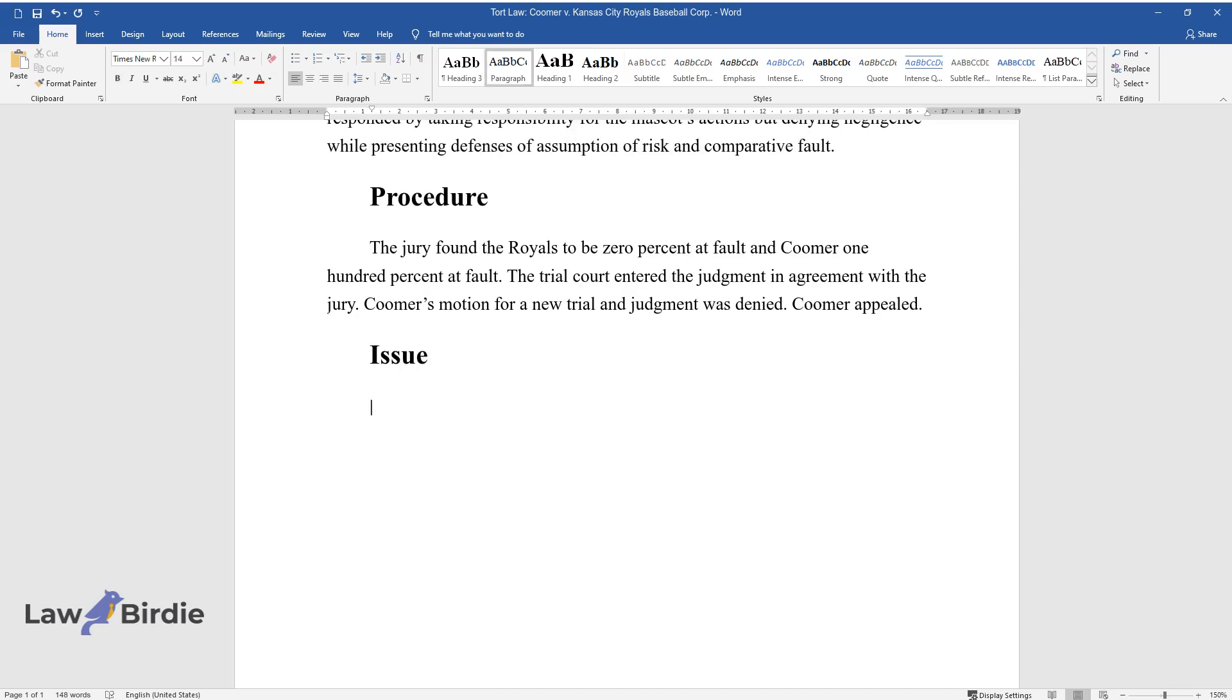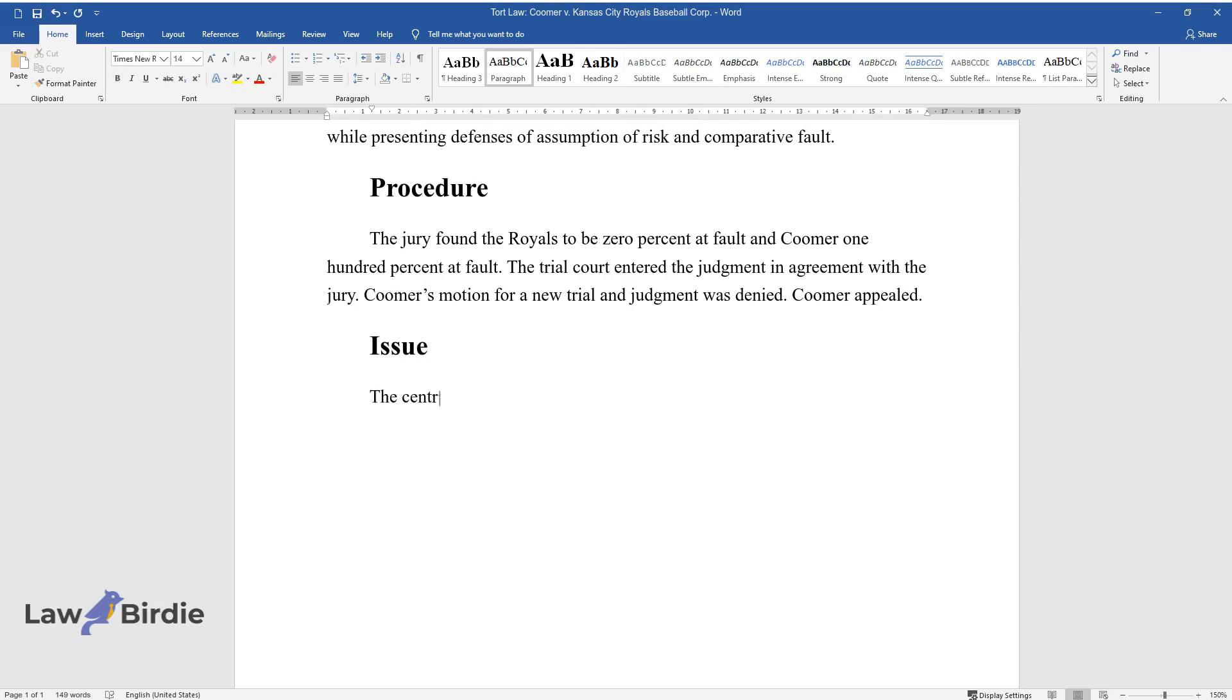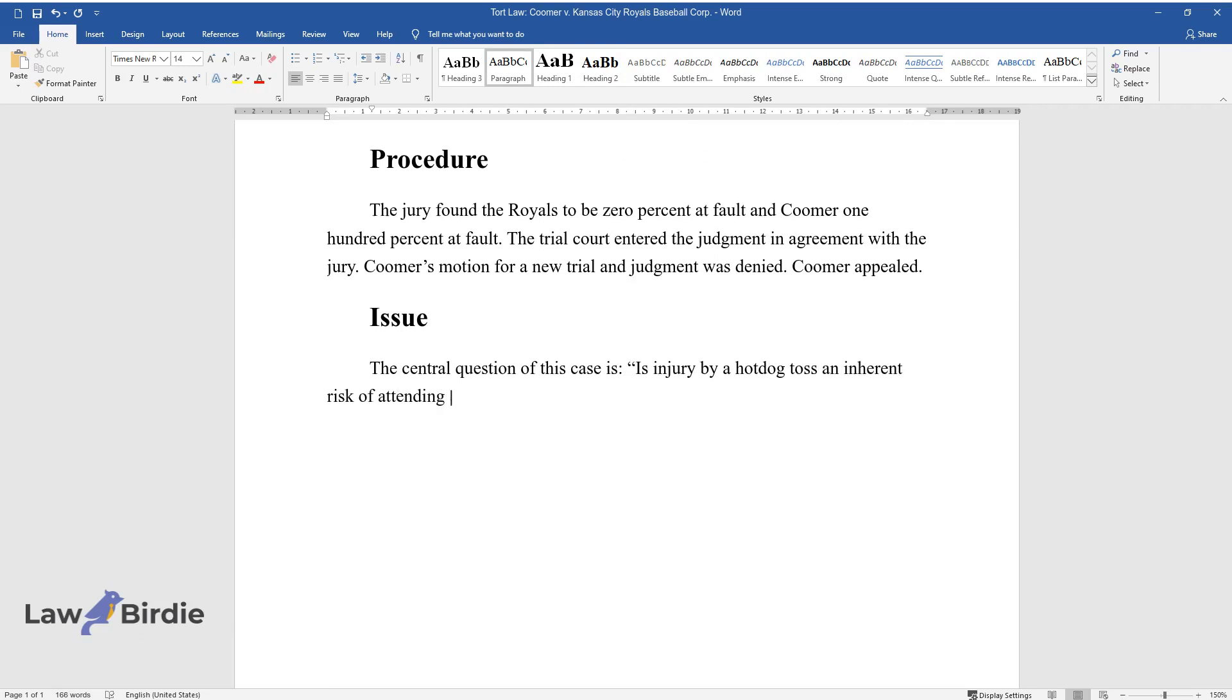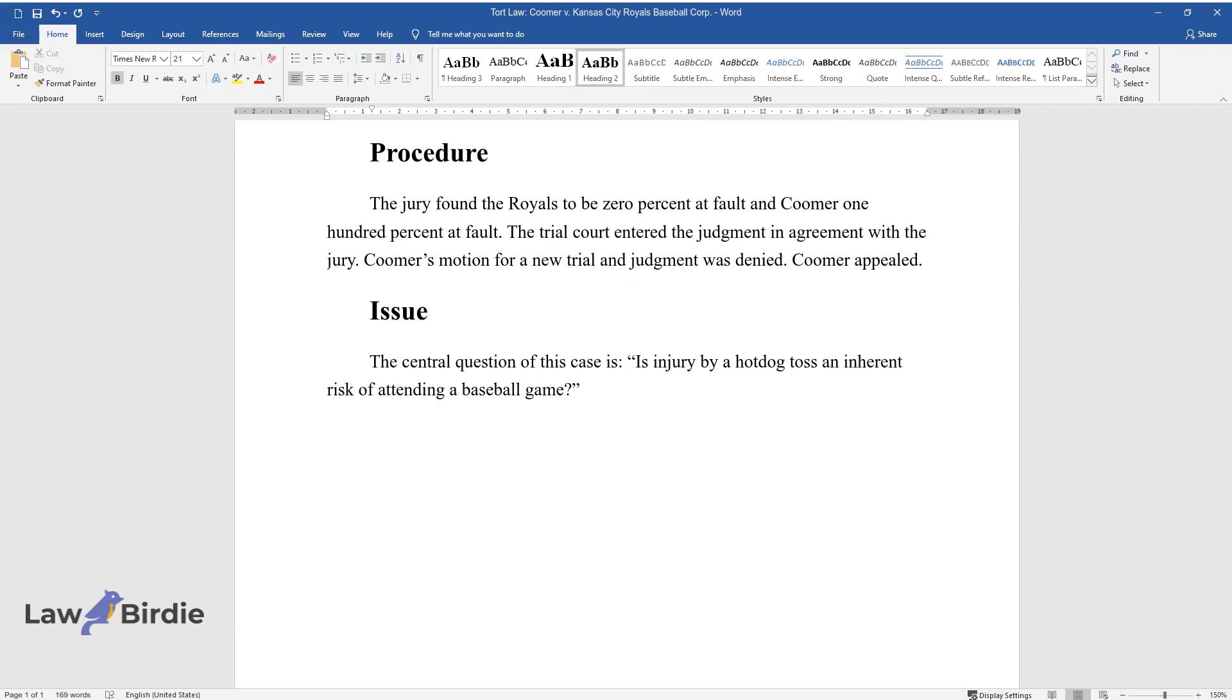Issue: The central question of this case is, is injury by a hot dog toss an inherent risk of attending a baseball game?